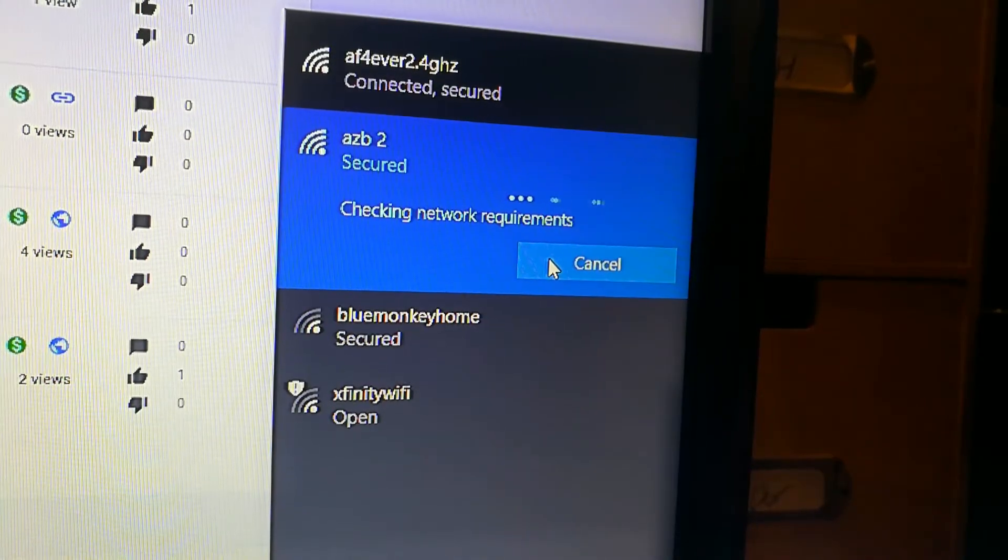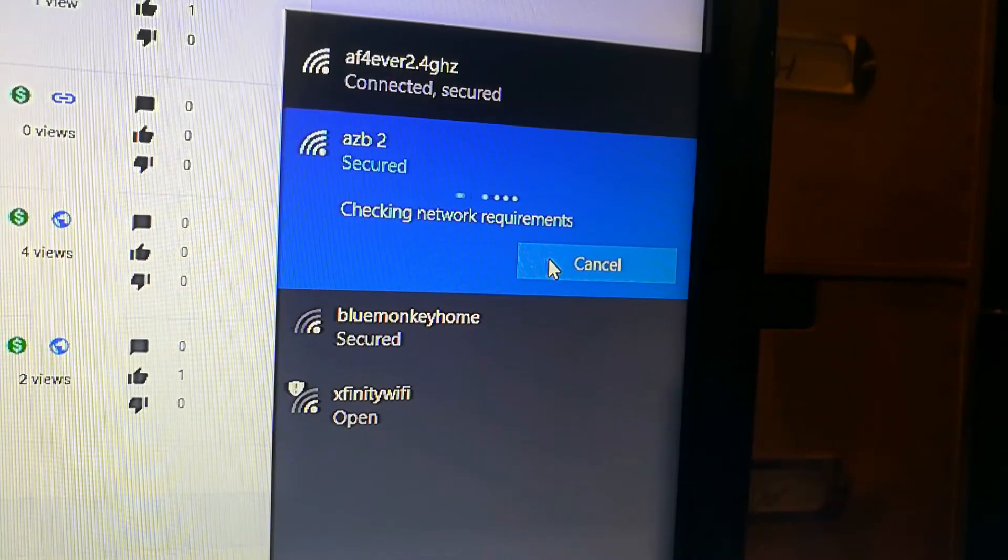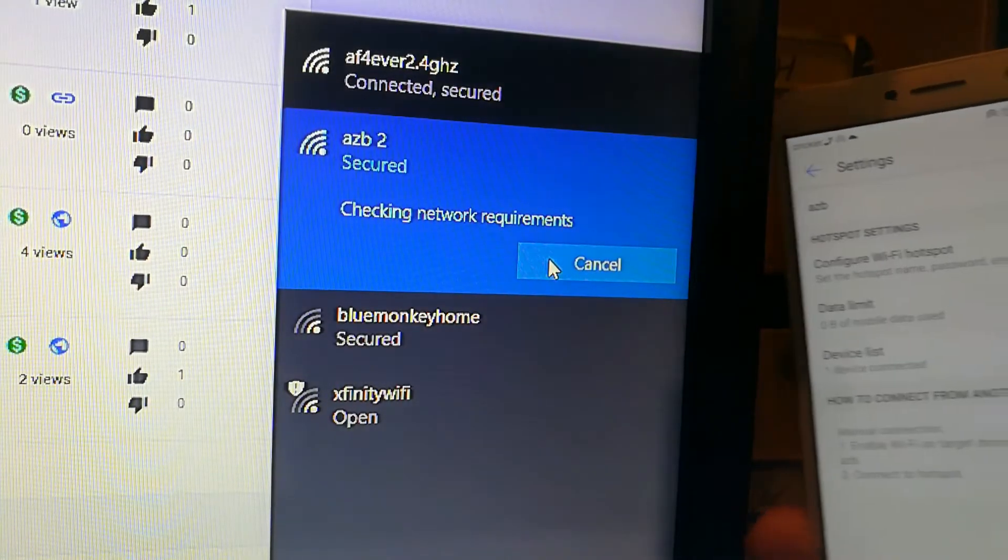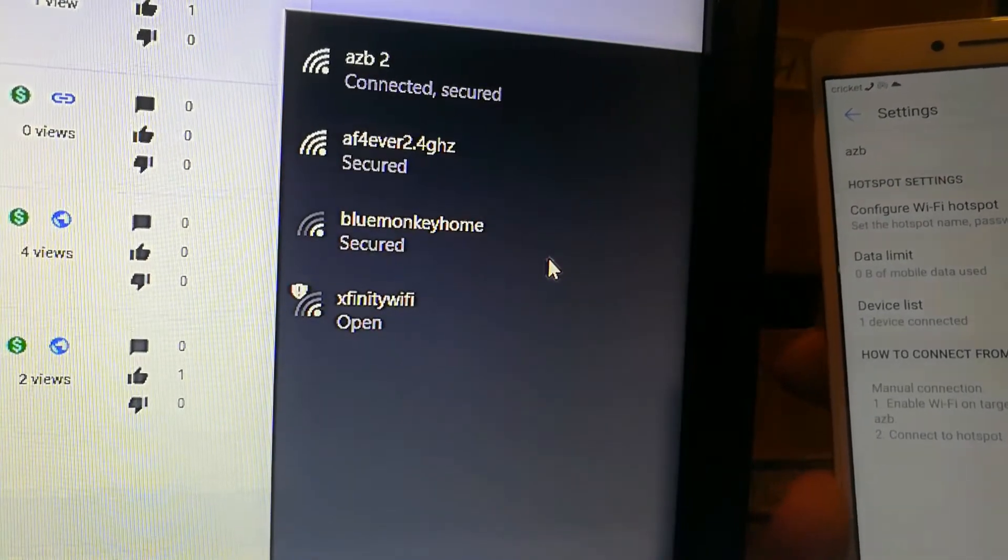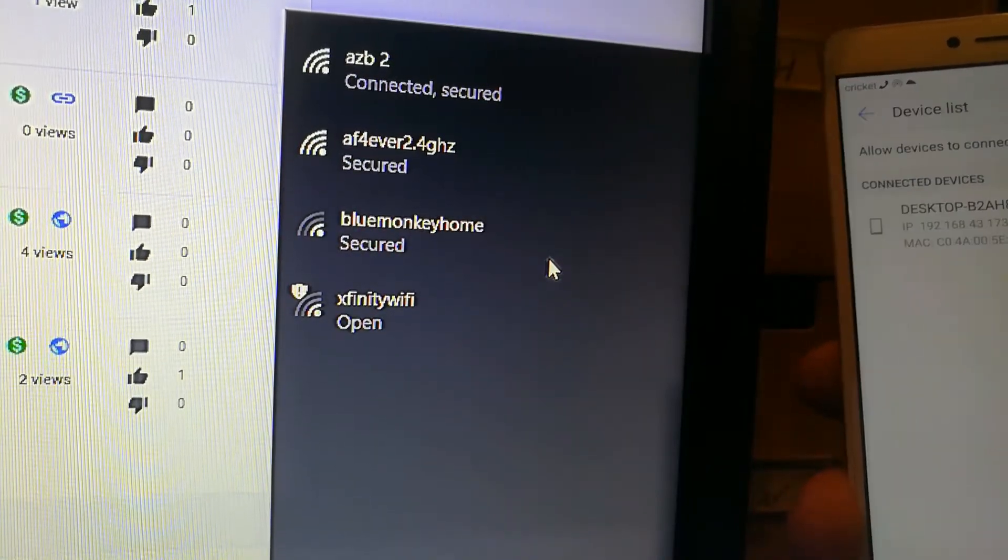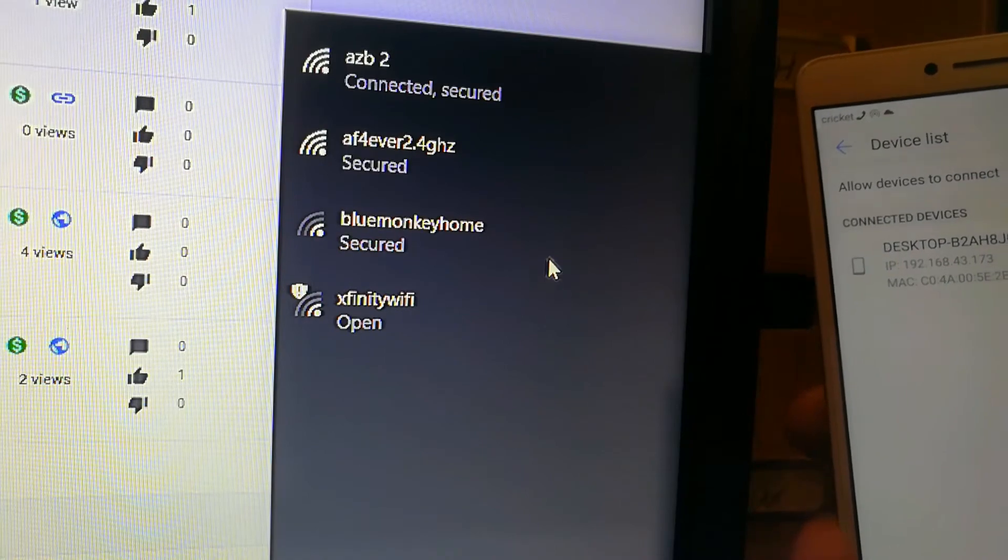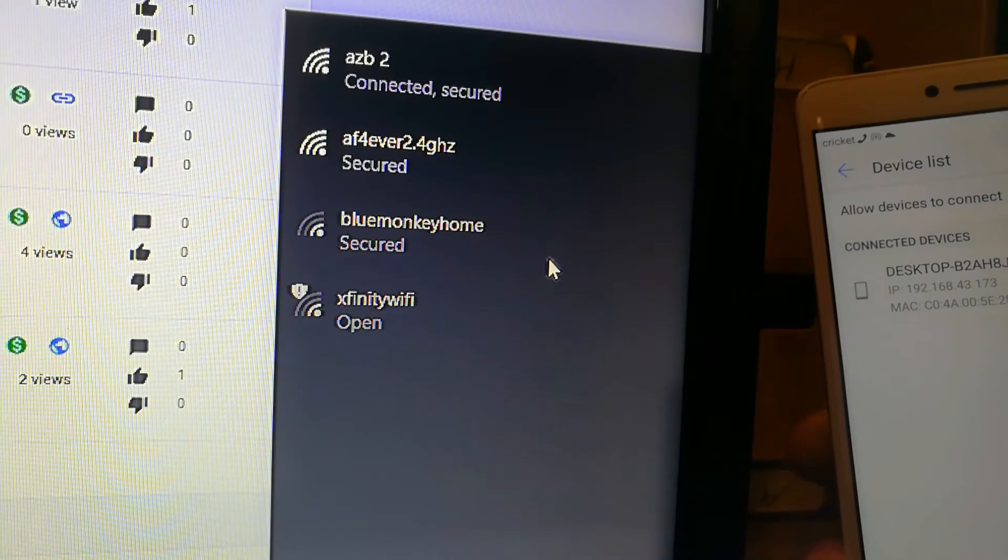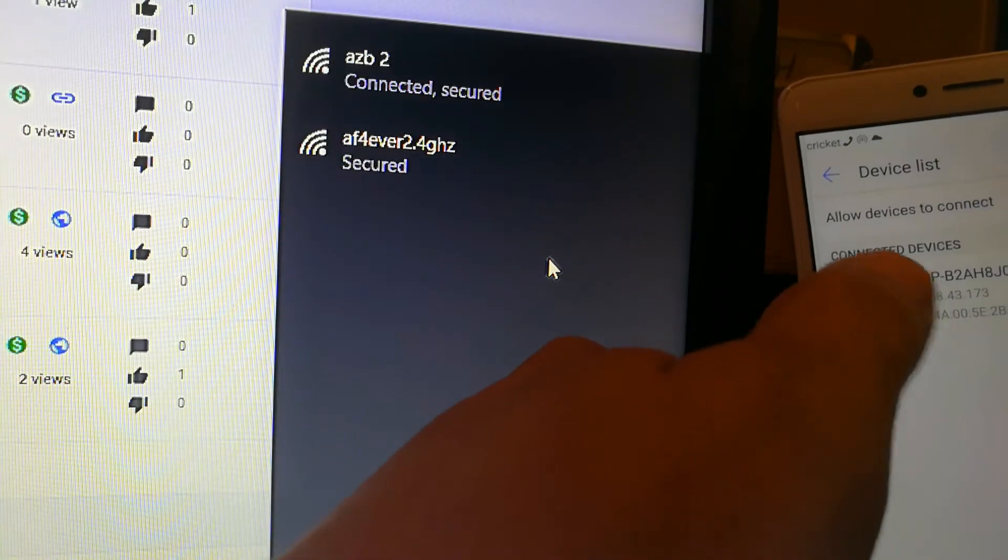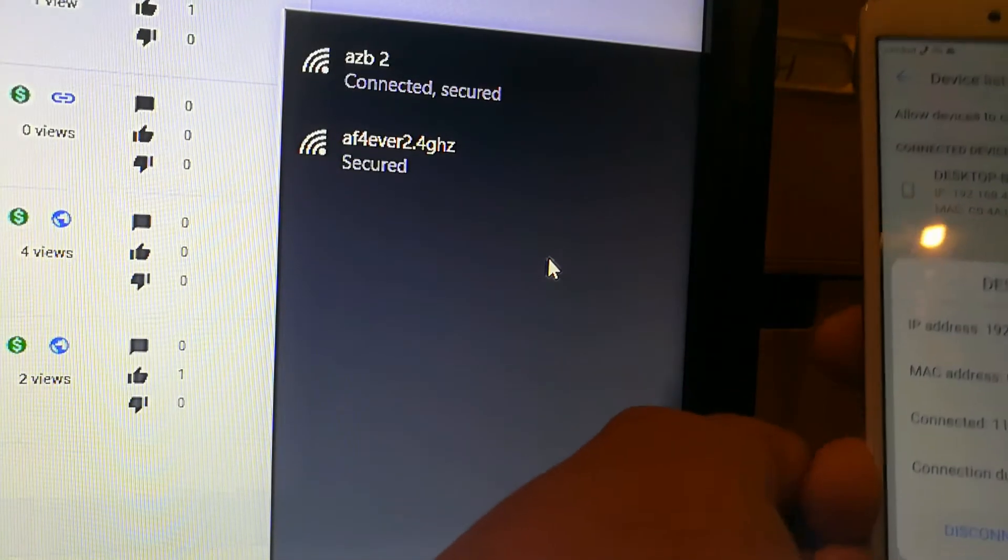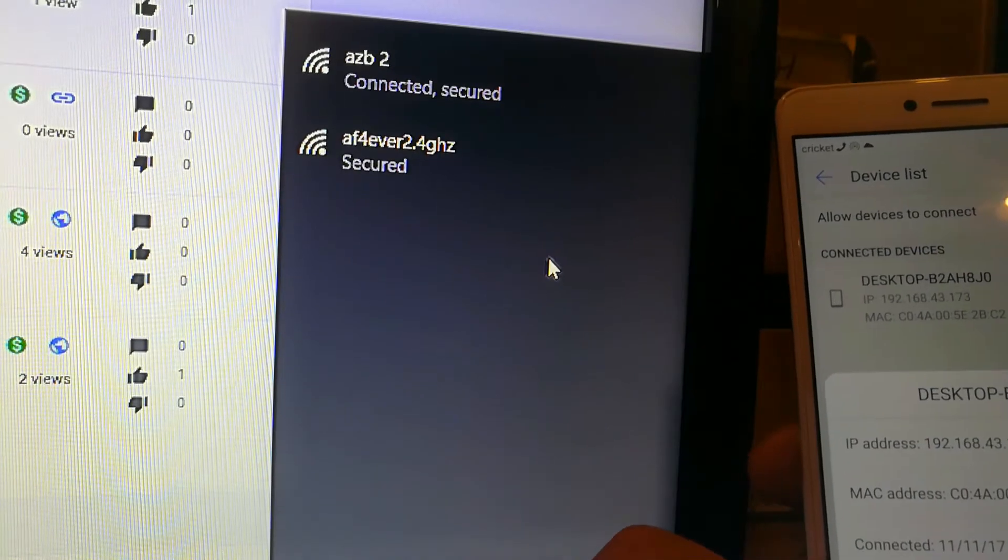Sometimes my internet goes down, so I really need this. So we're going to wait and there's my desktop PC right there.